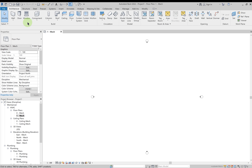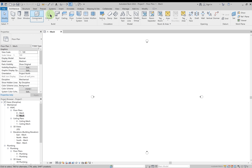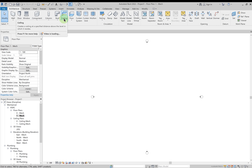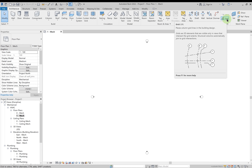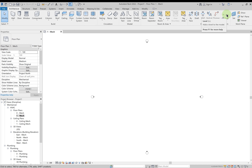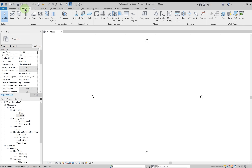Next we have the Architectural tab. These elements are used for architectural work so we won't use them very often. Here we have walls, doors, windows, columns, roof, ceiling, floor, and so on — options to create architectural elements. Importantly, this tab also contains the option to create levels and grids, which we do need in MEP projects. To create any level or grid, we go to the Architectural tab.